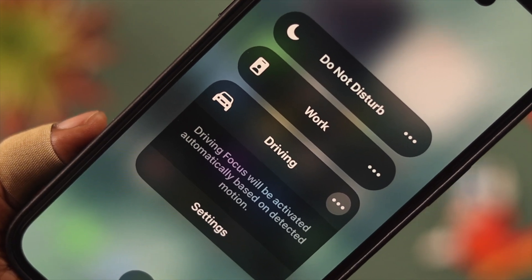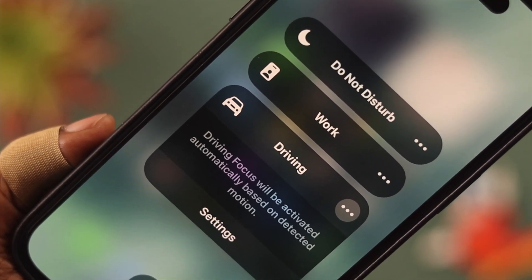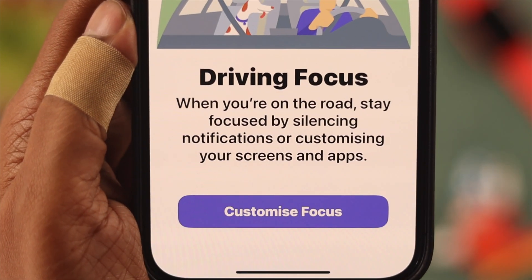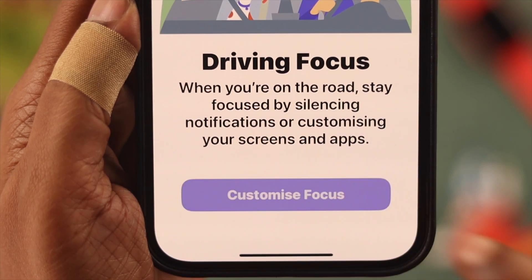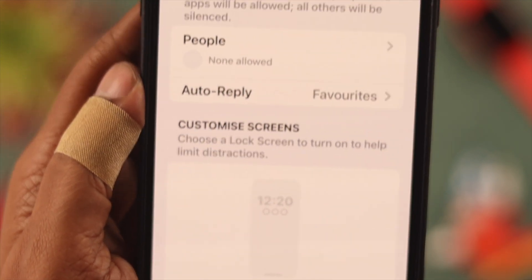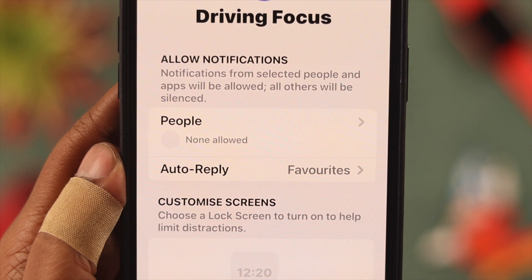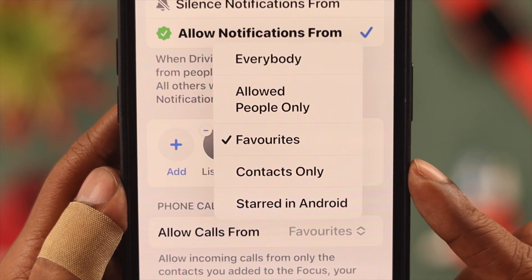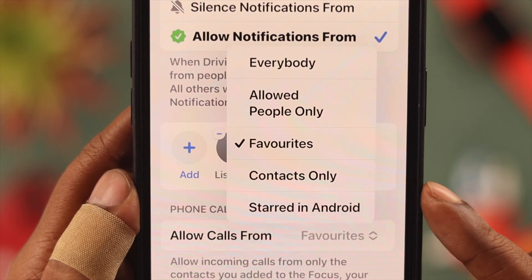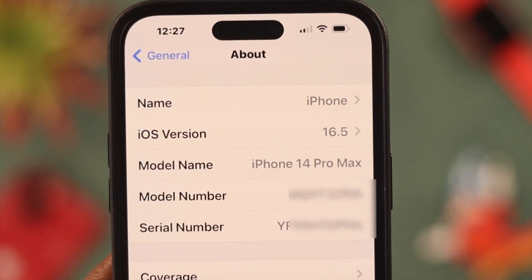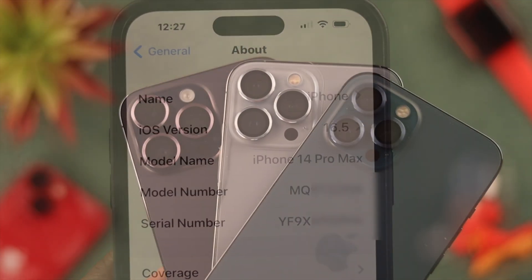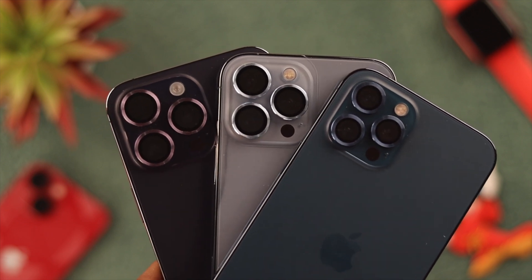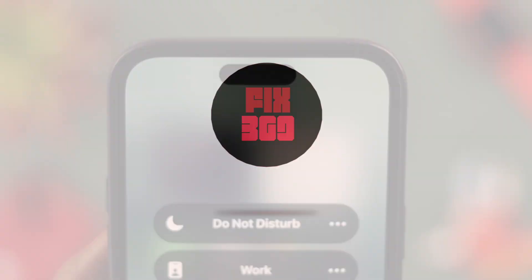Focus Mode on iPhone is a feature that can be set for multiple daily activities including driving. You can also customize it so it just won't show up at random times on your phone — that's so irritating. We're going to explore why it happens and how to get rid of the problem. We're using iPhone 14 Pro Max for this video, but it'll work on any iPhone running the latest iOS.